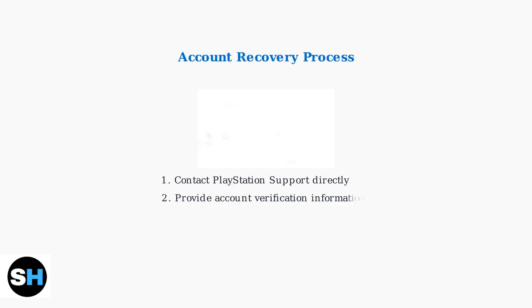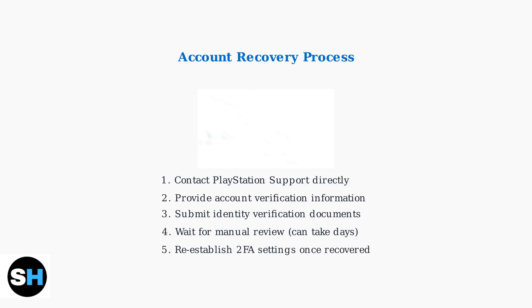If you lose access to all your two-factor authentication methods and backup codes, you'll need to contact PlayStation Support for manual account recovery. This process can take several days and requires identity verification.